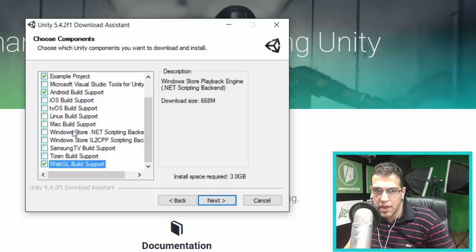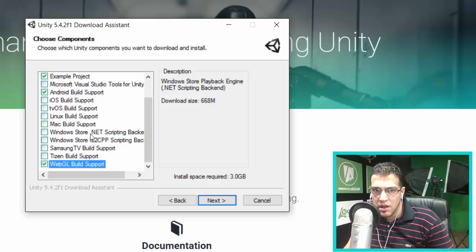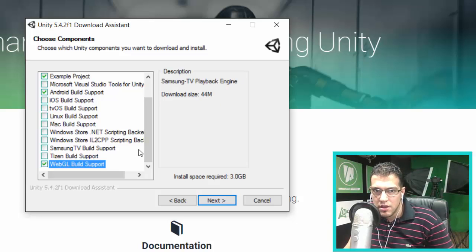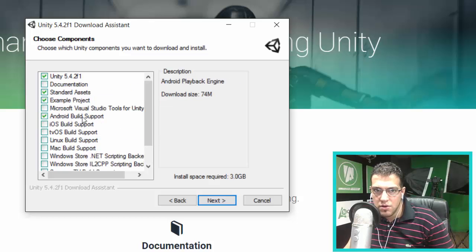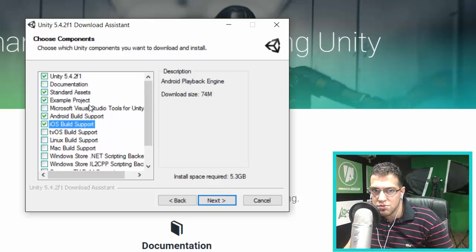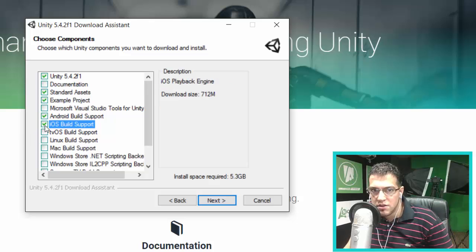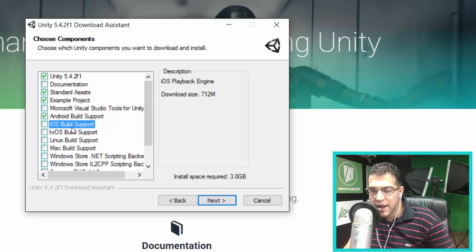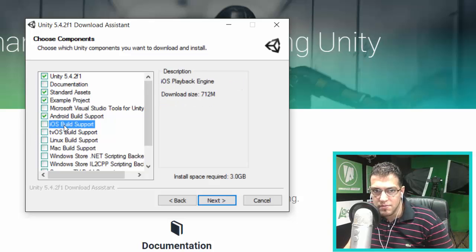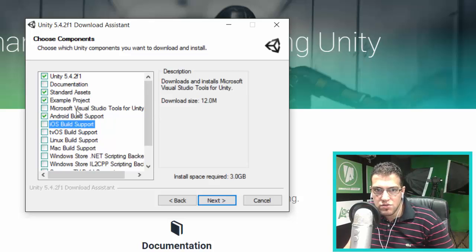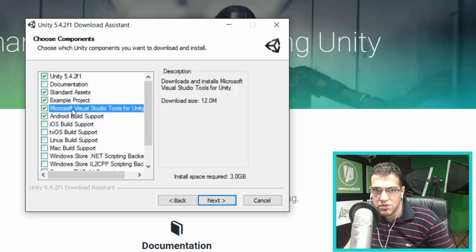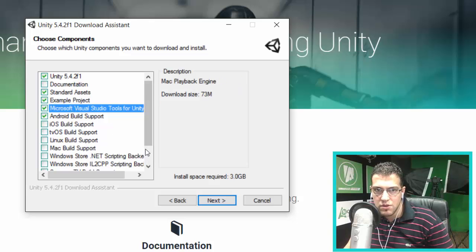If you want to develop games for Windows Store, you can get these packages, but you can come back and add these extensions later. Let's choose Android. If you're using Mac, you can check this option, but since we're using Windows, I'm not going to choose it. On Mac, you must choose this option. Here we have Visual Studio Tools for Unity—I recommend using this option as well.